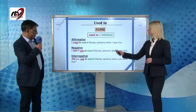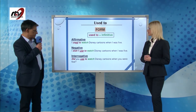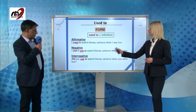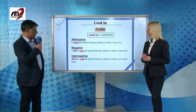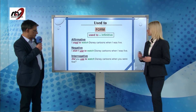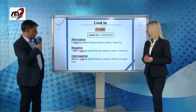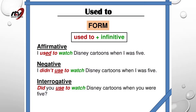For the interrogative form, we have the auxiliary verb 'did' plus the subject plus 'used to' plus bare infinitive. For example: 'Did you used to watch Disney cartoons when you were five?'